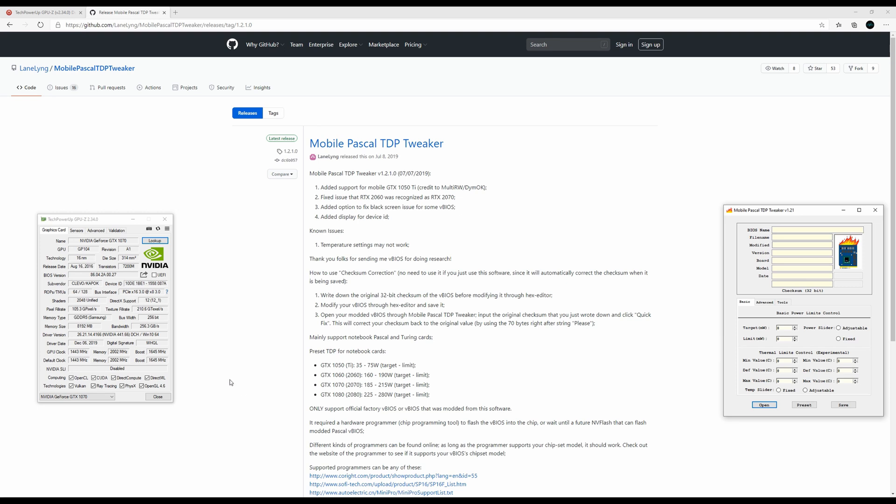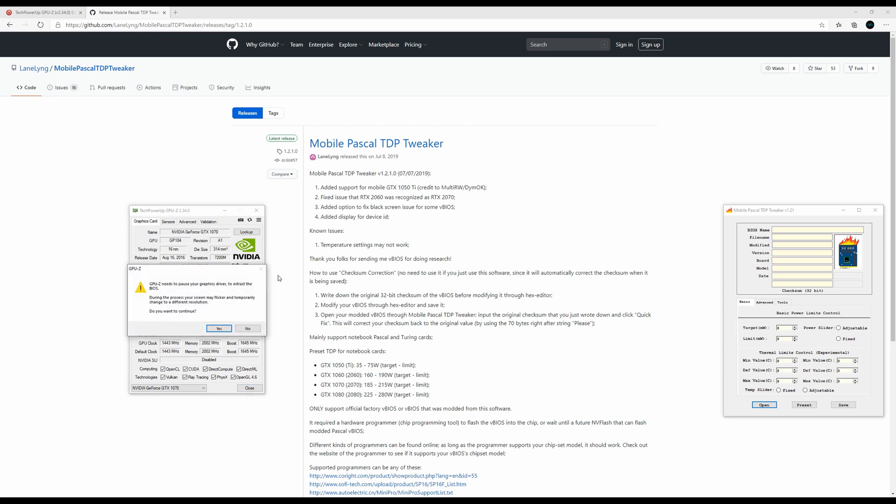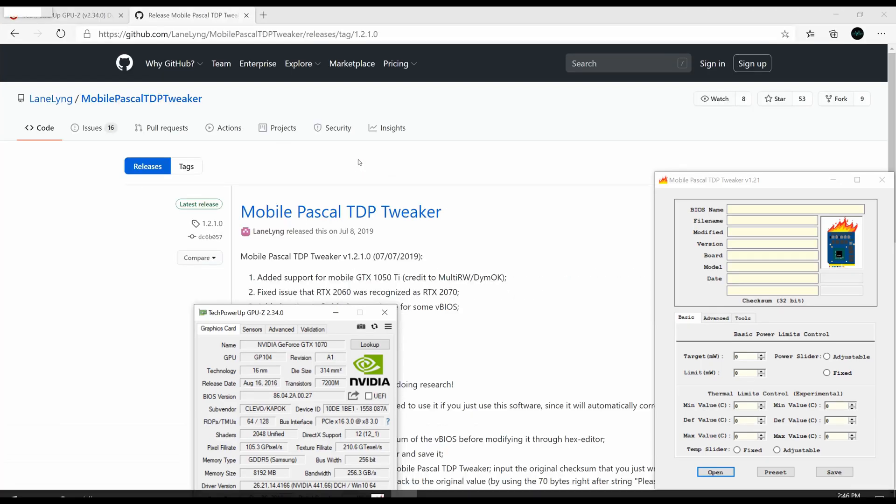To extract the VBIOS, it's very easy. Just open up GPU-Z and click on this arrow icon and choose save to file. Your screen is going to go nuts for a few seconds.